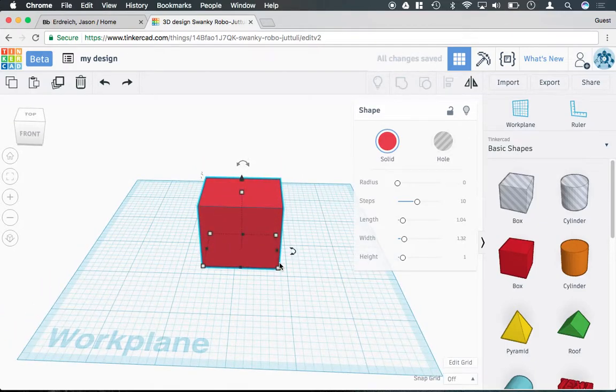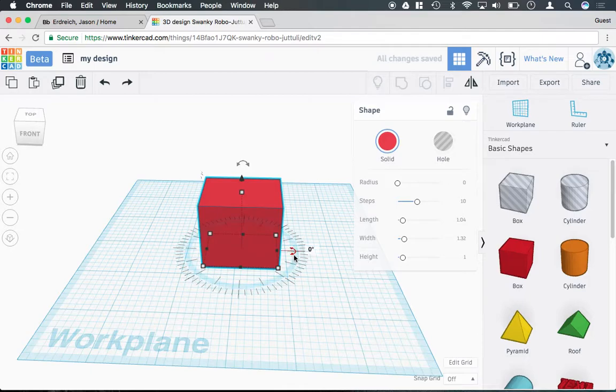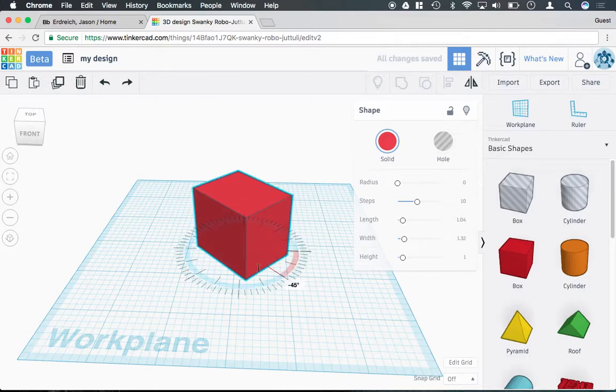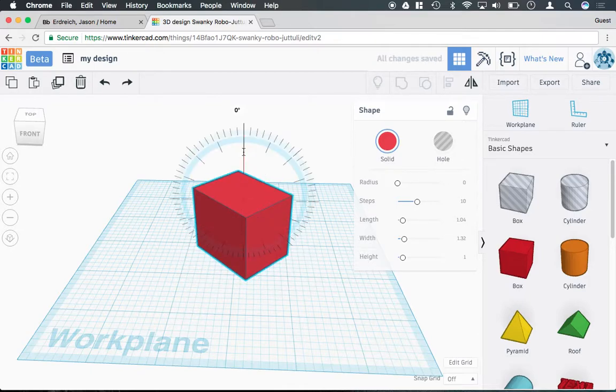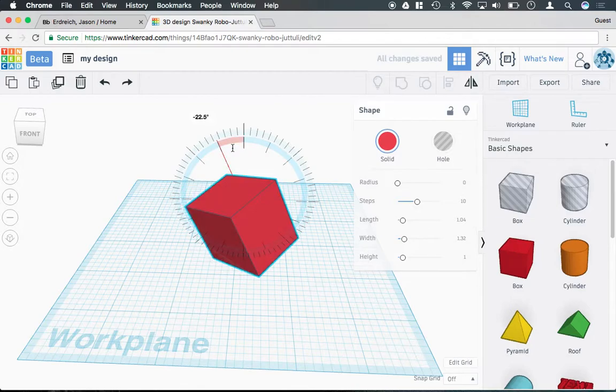You can rotate the shape by using these side arrows and change its orientation.